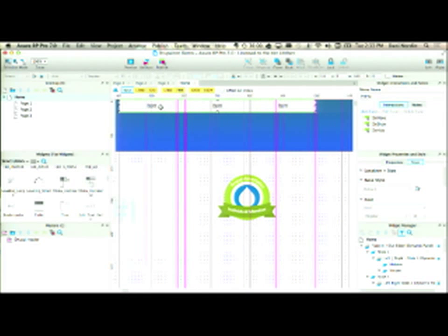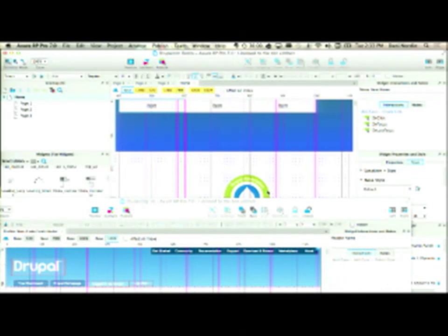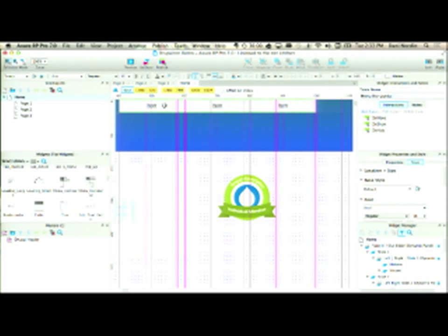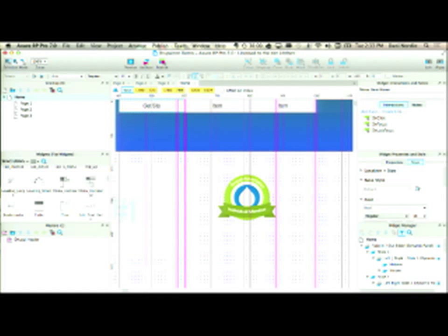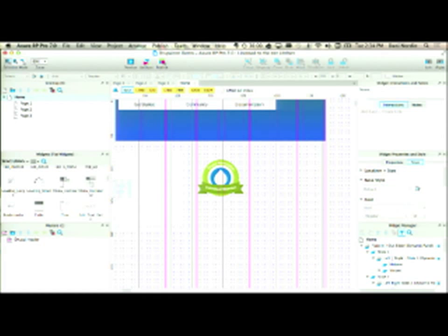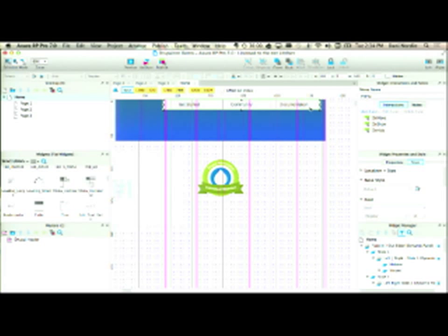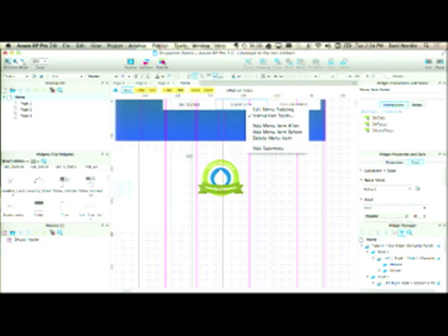I'm going to keep this white for now — get started, community, documentation, so let's just have three. I want this to stay the same but move in different locations depending on where I am in the experience. I'm going to keep this in my base layer and convert this to a master so that if I change or add a piece to this menu it reflects on all of the pages it's going to be on.